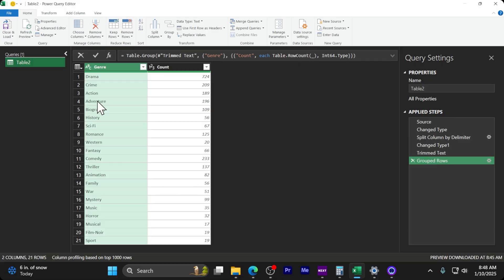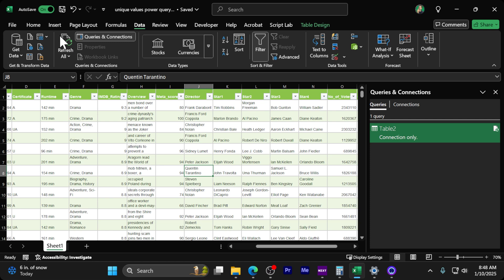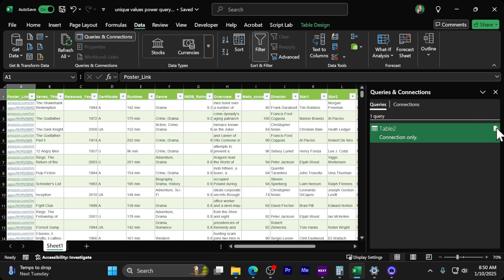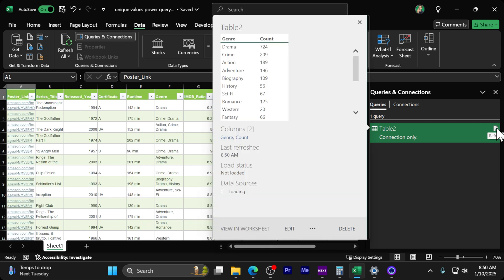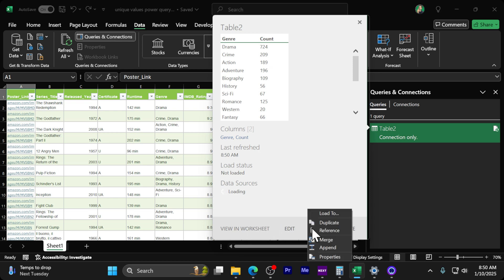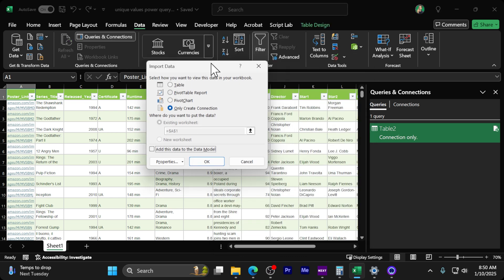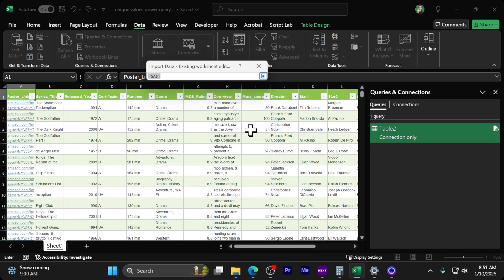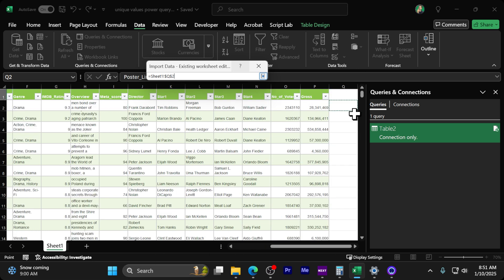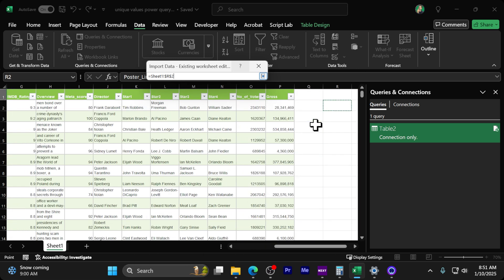To get this back into our Excel spreadsheet, click 'Close and Load.' If we don't specify where to load it, it'll just load the connection and not the data. We want to load this to a table in our existing worksheet. Let's scroll over to cell R2 and place it there.